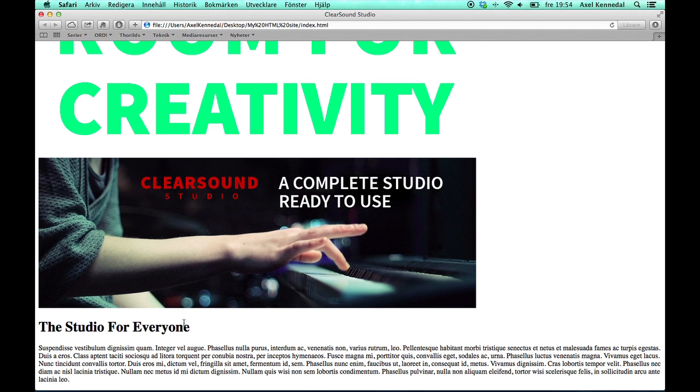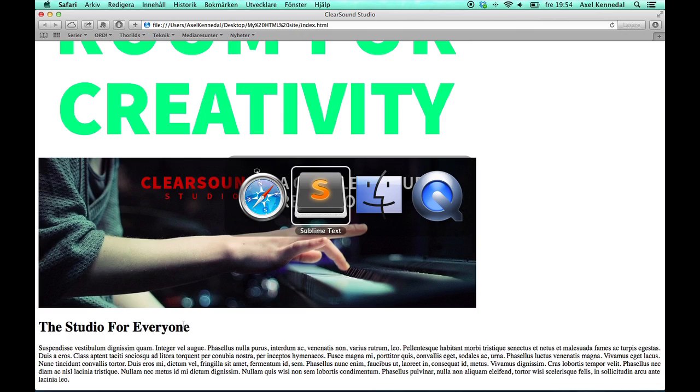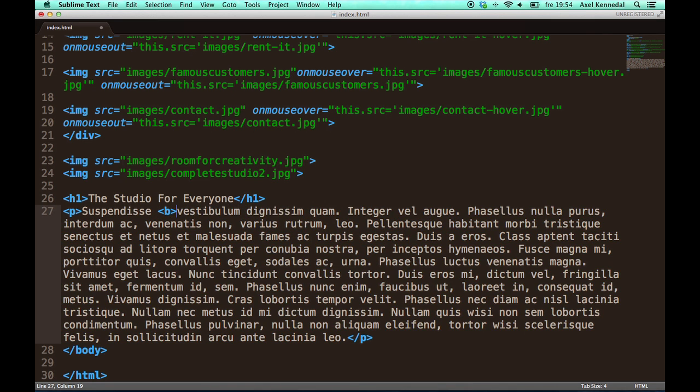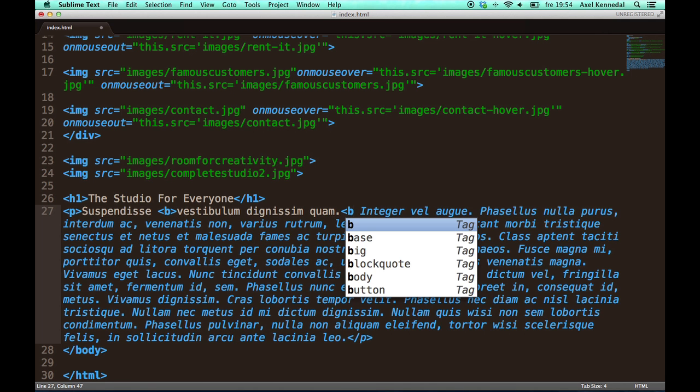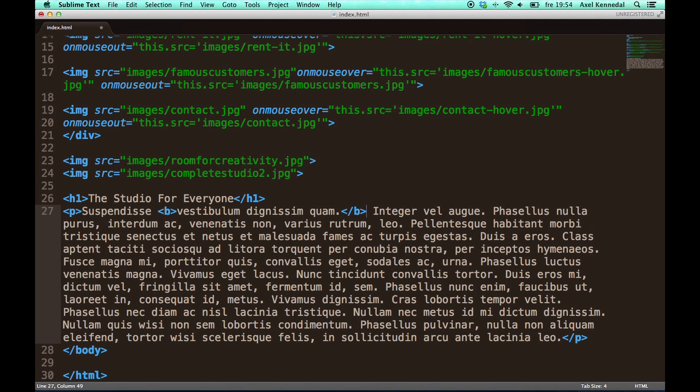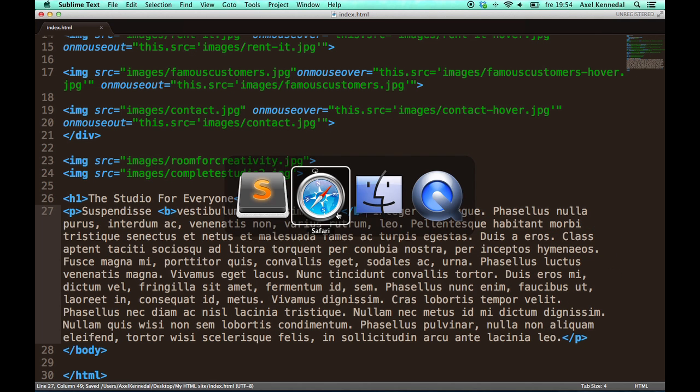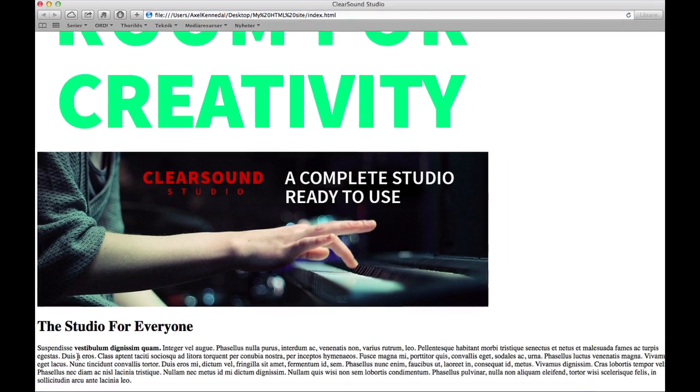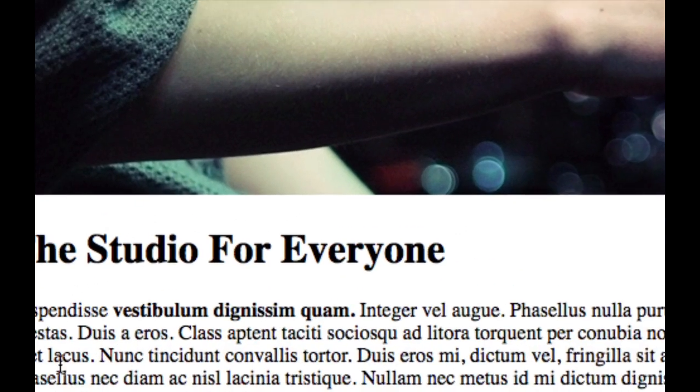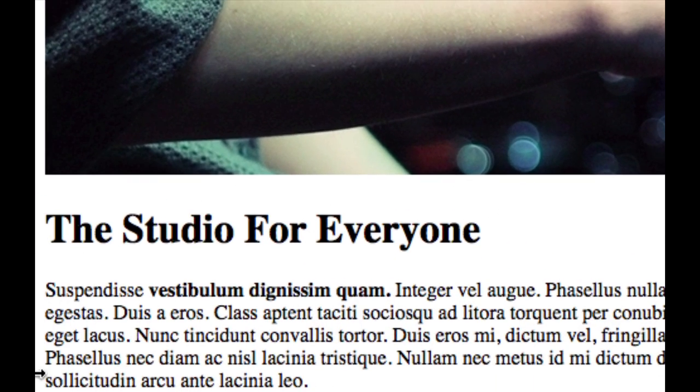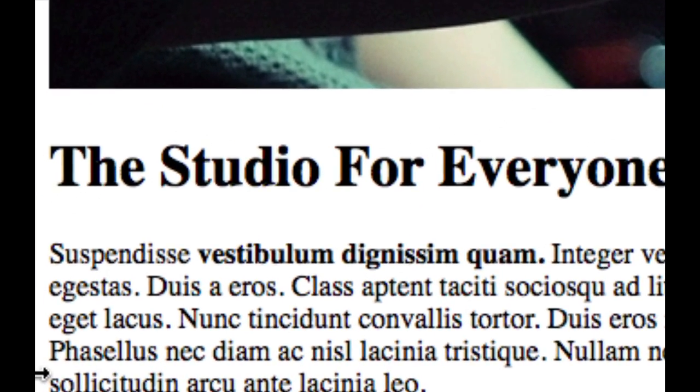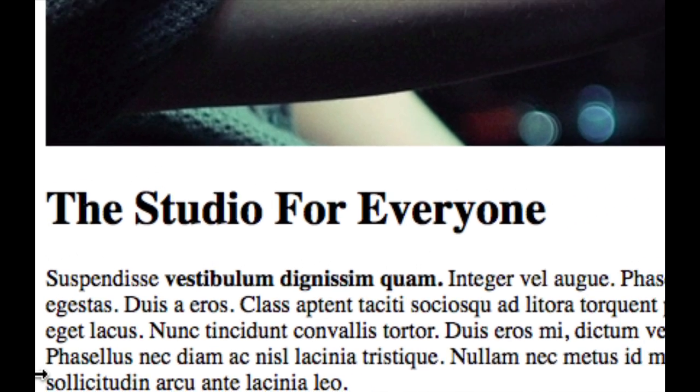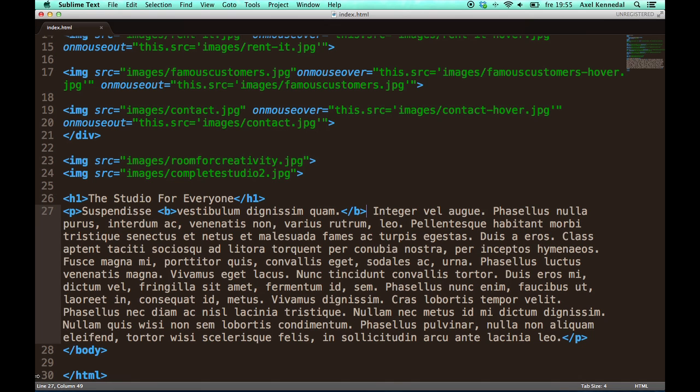So what else can you do with text in paragraphs? I'll show you the most common ones. You can make words bold by putting them inside a B tag like this. As you can see, this text here got bold. A bit thicker than the rest of the text.